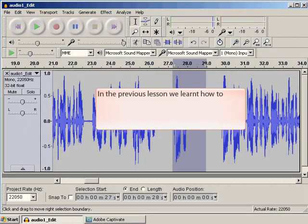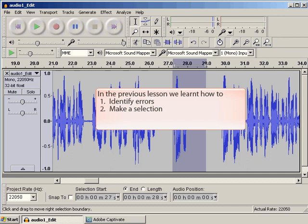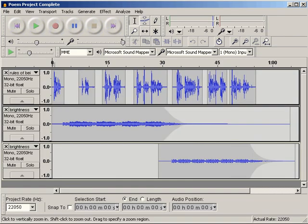In the previous lesson, we looked at the very basics of editing an audio file. We learned how to identify errors and make a selection, cut a selection and save the changes. In this lesson, we will look at more advanced editing. We will edit three audio files together, a voiceover and two music files, and this is referred to as multitrack editing.